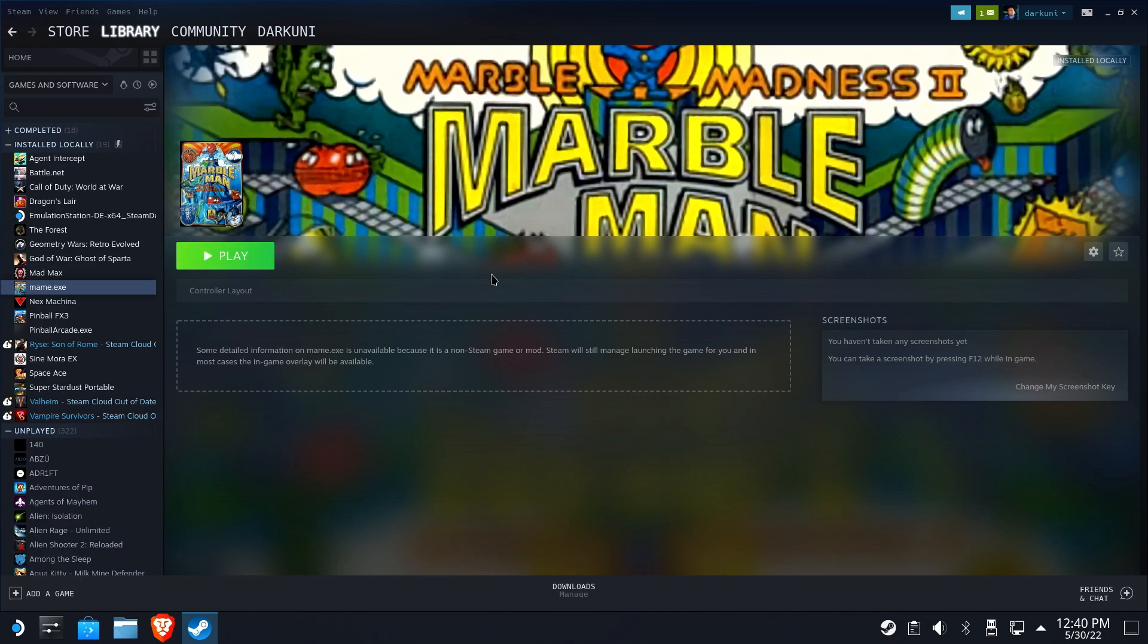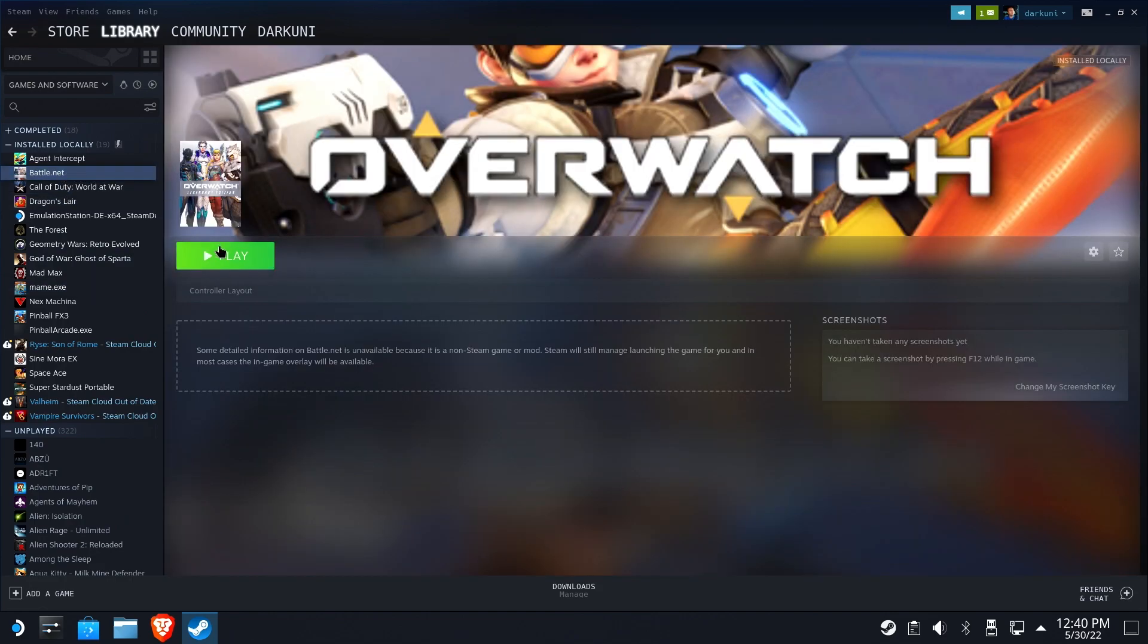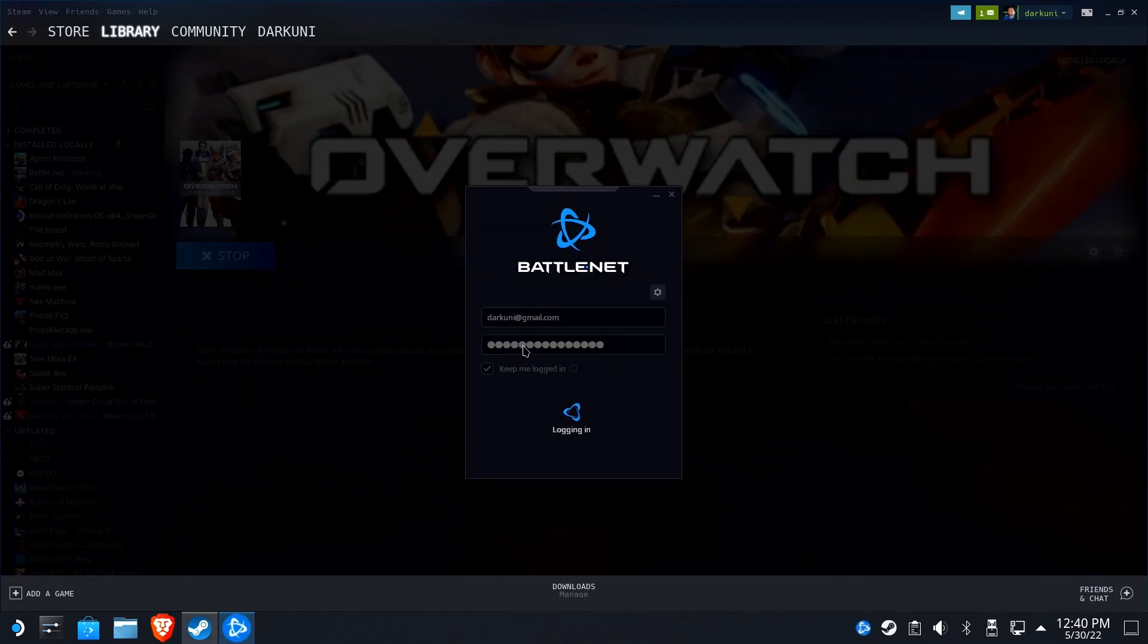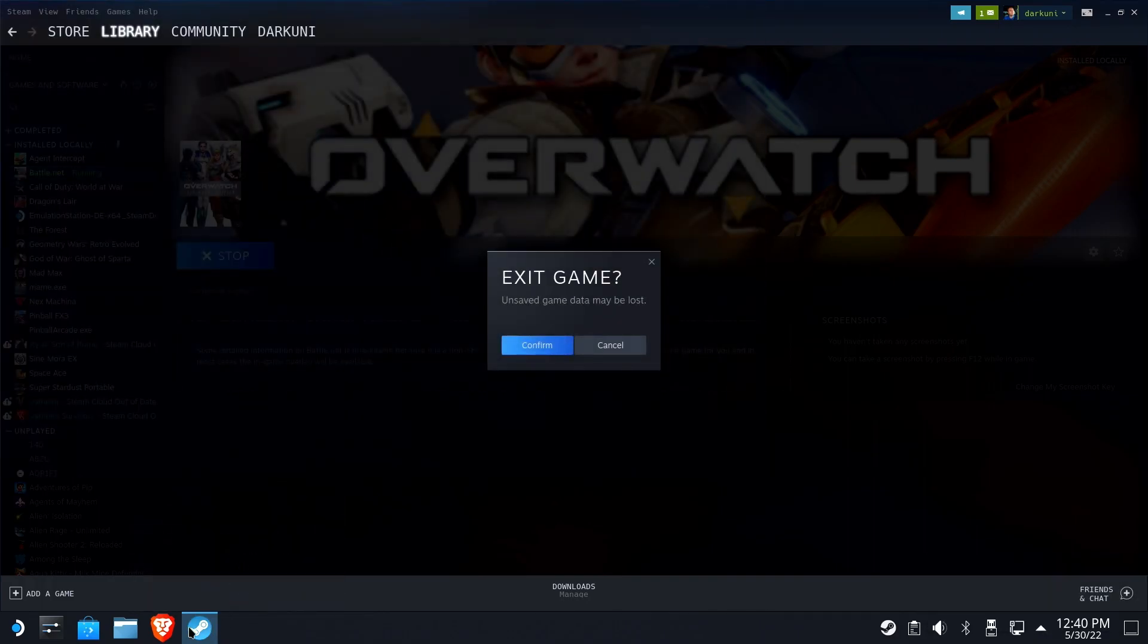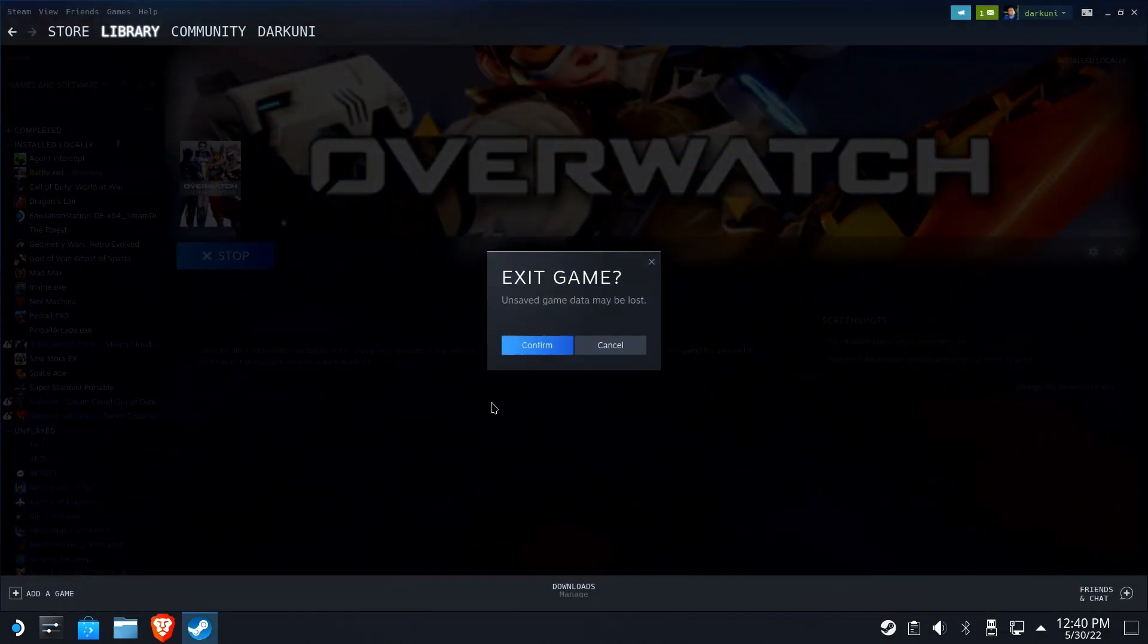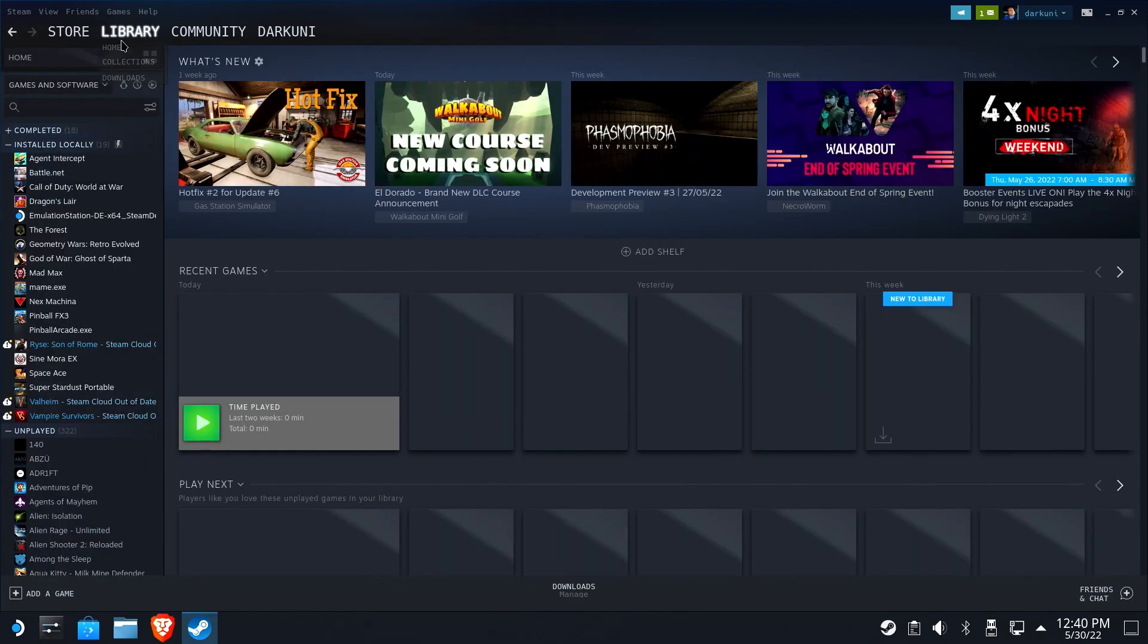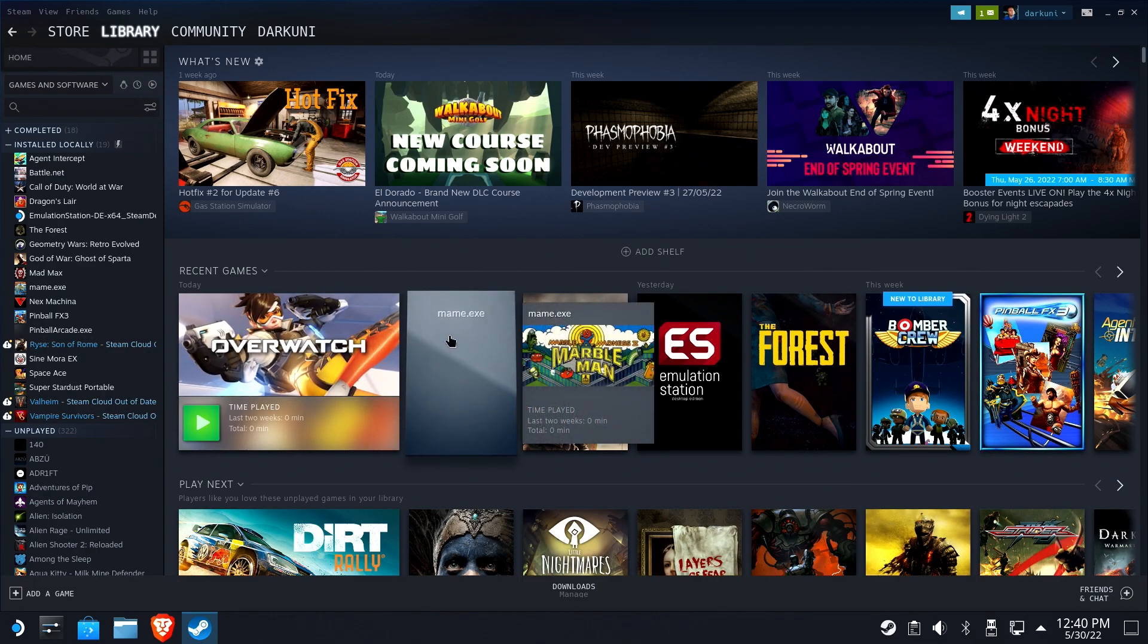Now, before we move over to the gaming side, there's one more thing we want to do. There's one more piece of box art that we can't set. We're going to run another game so that it becomes the most recently played game. You can do whatever game you want, I just happen to do Overwatch here. This is going to change Marble Madness 2 from being the most recently run game, and that's going to give us access to its box art. There's probably an easier way to do this, but this is how I always do it. Feel free to leave a comment if there's a quicker way.